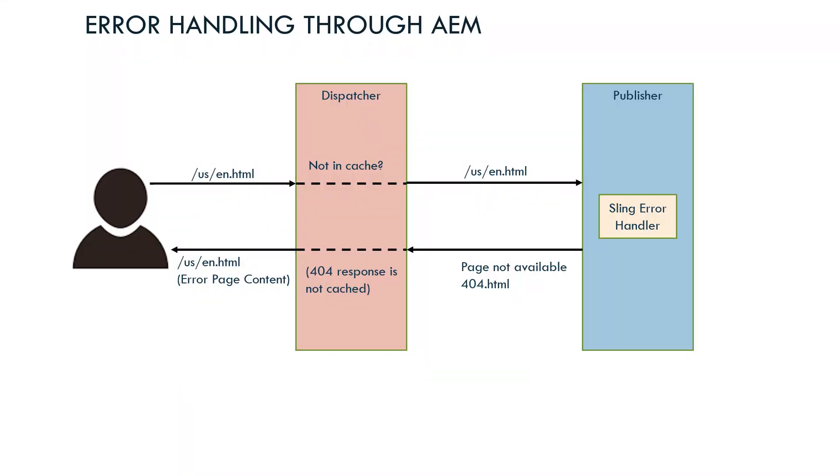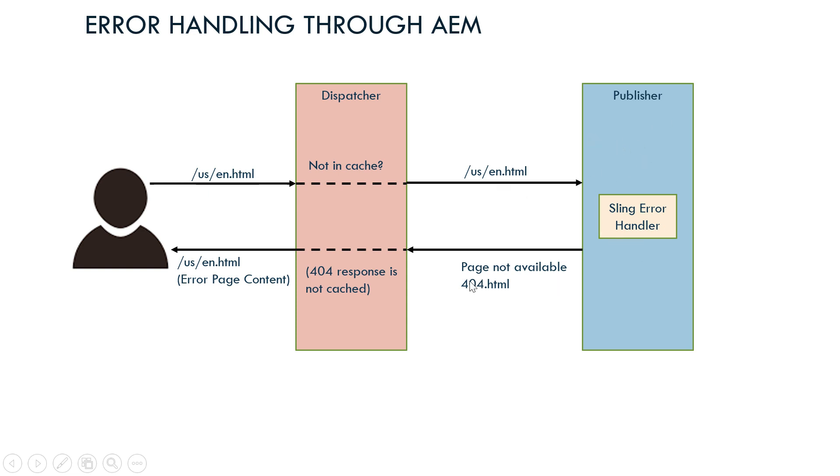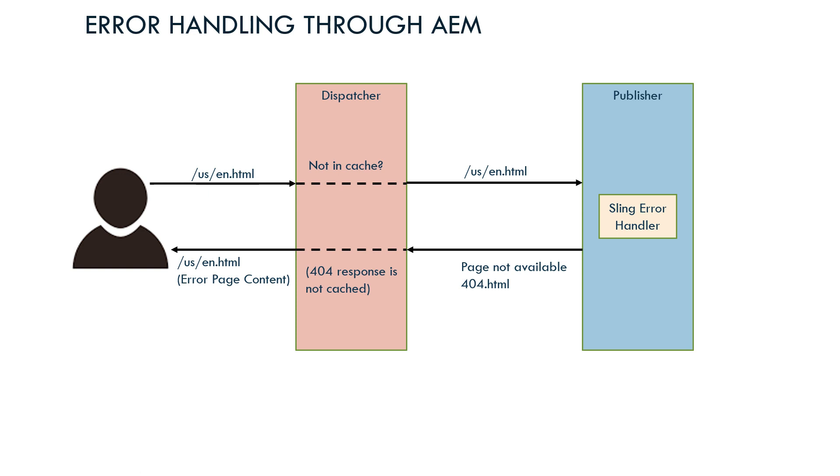This is the default behavior. The Sling error handler handles error scenarios with default error pages. When a user accesses a specific page like usen.html, the dispatcher checks whether the page is in cache. If it is in cache, it will return it. If not, it will request the publisher for the same page. Then Sling error handler returns the error page if the resource is not available. Based on the configurations, the dispatcher won't cache that error page and sends the response to the browser or end user. So the user will see the 404 error page content.